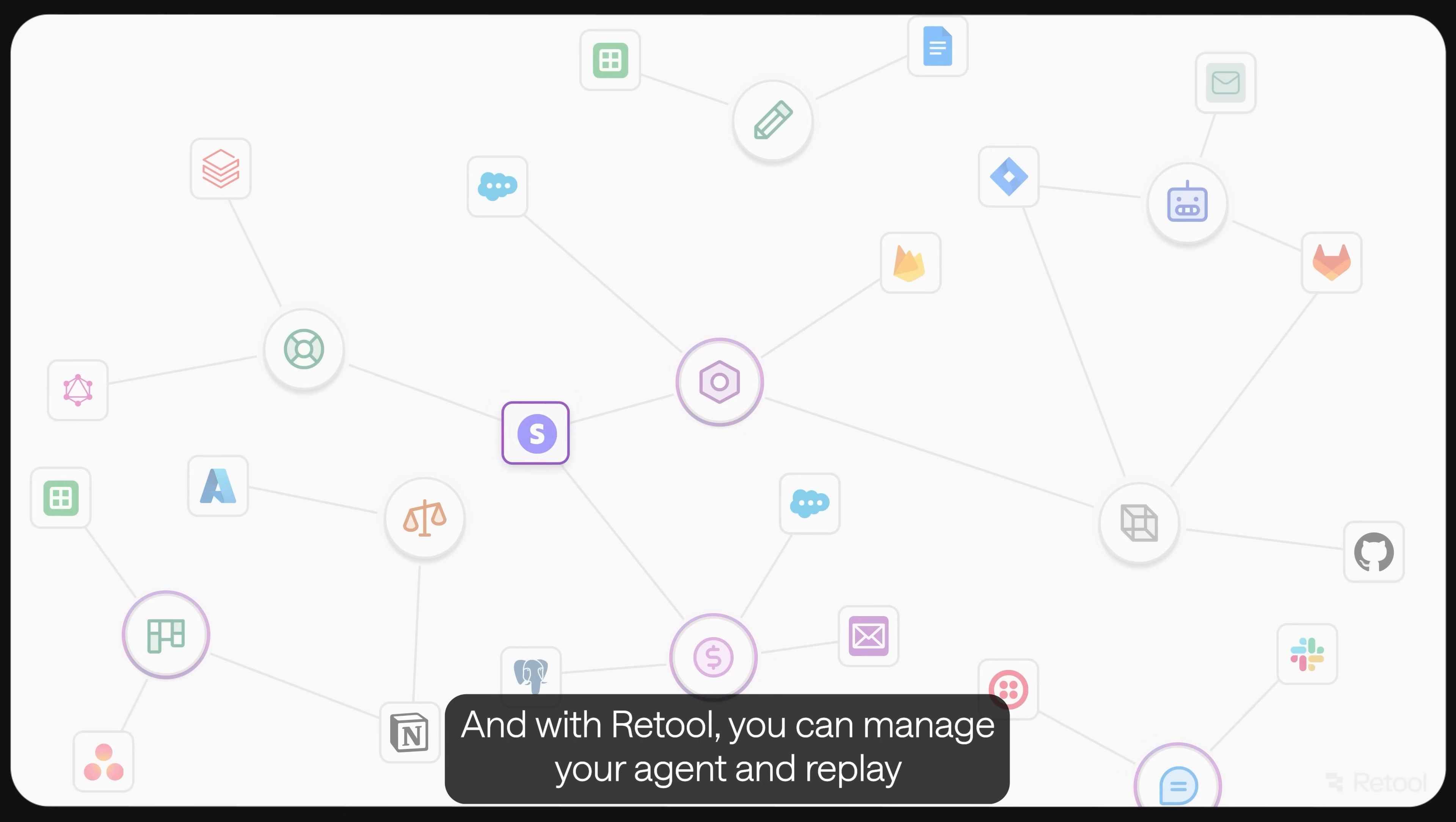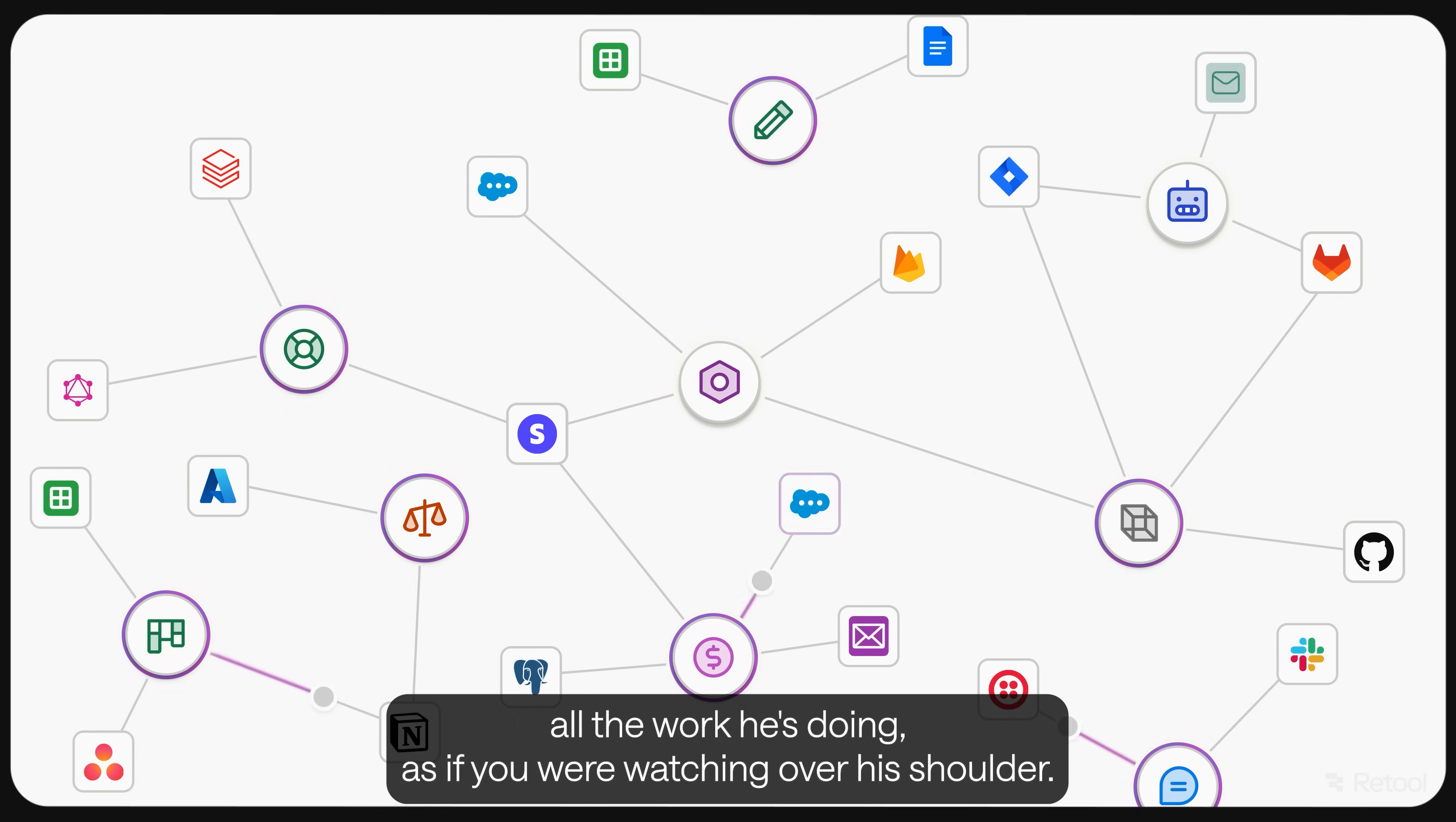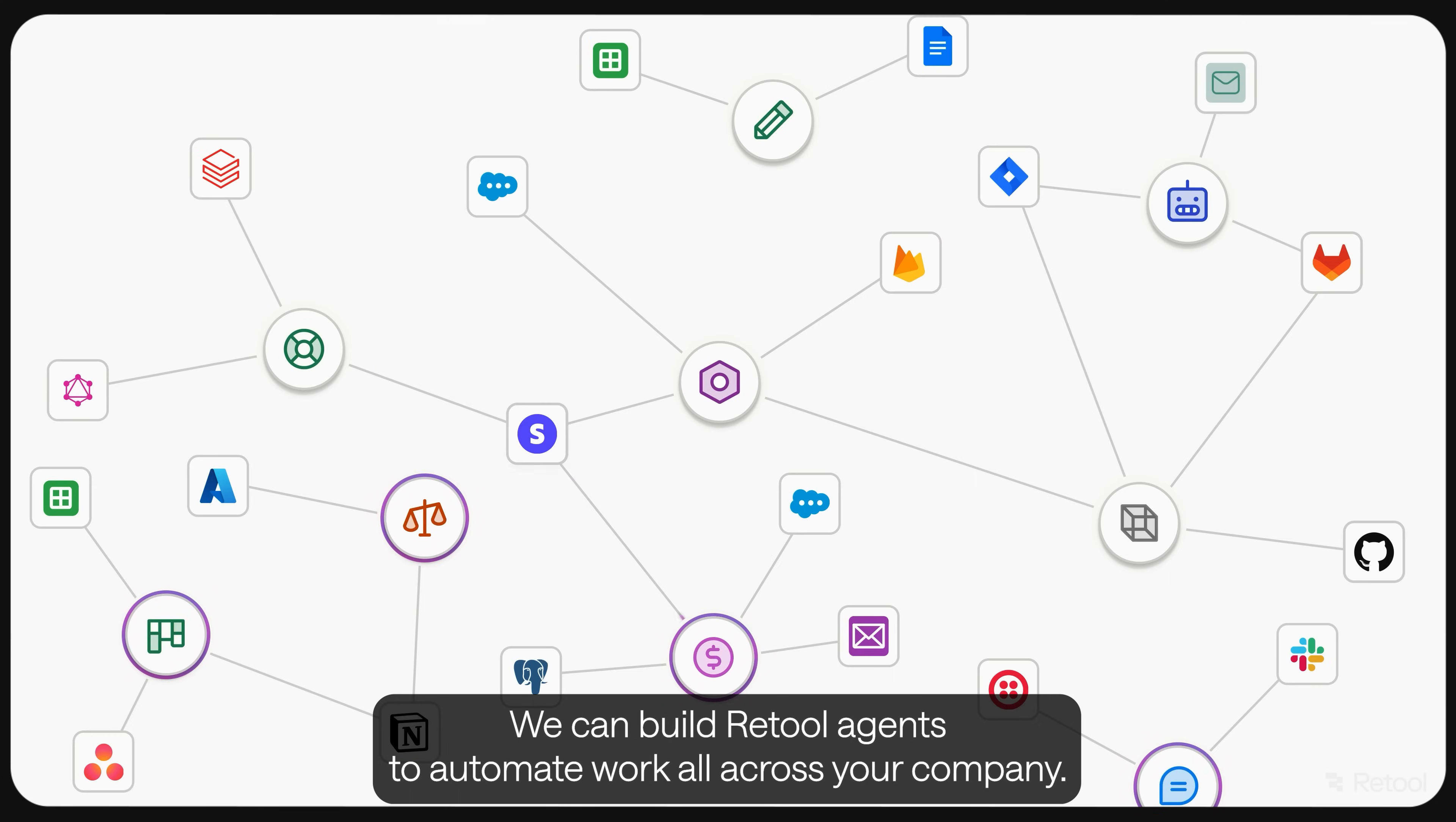And with Retool, you can manage your agent and replay all the work he's doing, as if you were watching over his shoulder. We can build Retool agents to automate work all across your company.